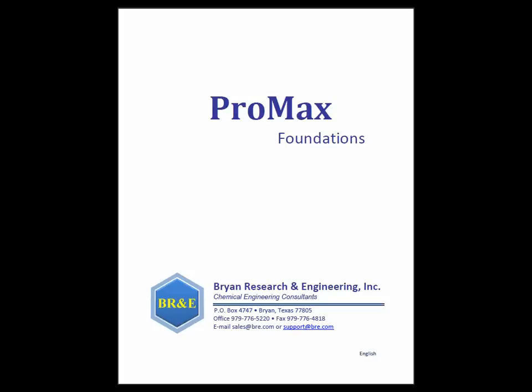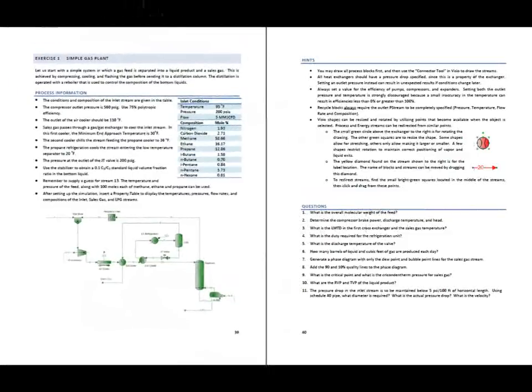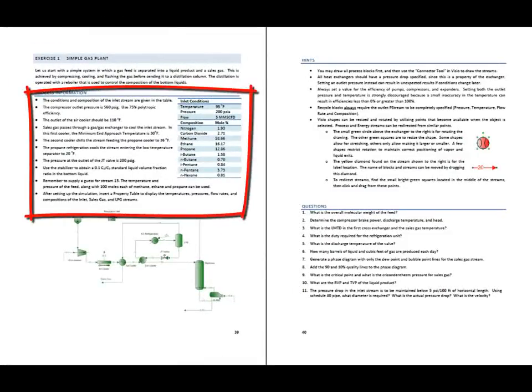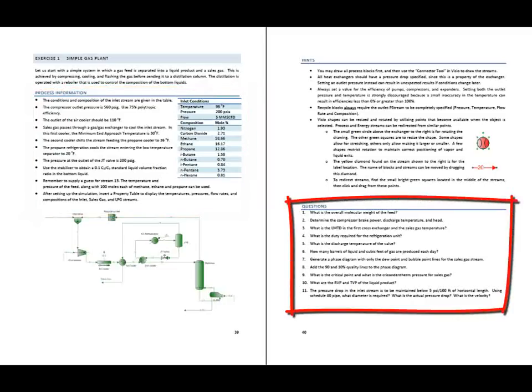The first exercise in our Foundations course is found on pages 39 and 40. This tutorial is going to show how to draw the required project. Following tutorials will demonstrate ways to specify the project, and finally, how to find the solutions to the questions presented in the manual.